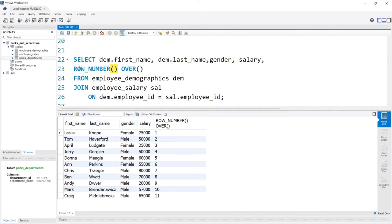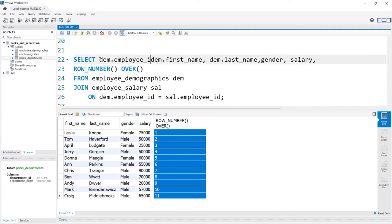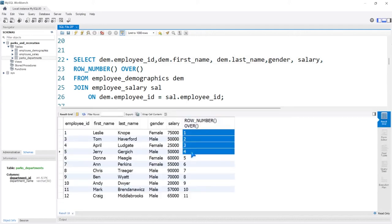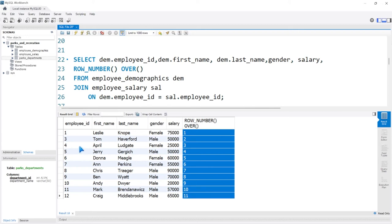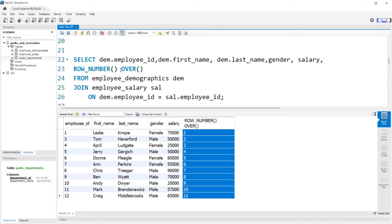We have first name, last name, gender, salary — and then we get to row_number. We're doing a row number based off of everything, so we start at 1 for the very first row and go all the way down to the bottom, just like an employee ID. Let's add dem.employee_id to compare. We have 1 through 11. If you remember, we're missing Ron Swanson on this table, so it kind of skips that — but it's basically like an employee ID, giving each row its own unique value. These row numbers are not going to repeat if you do it this way.